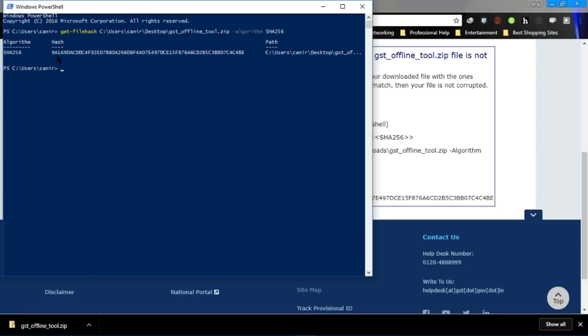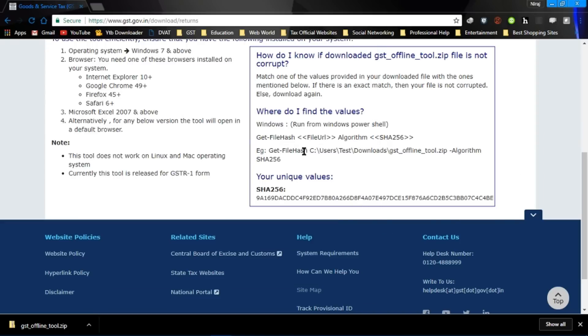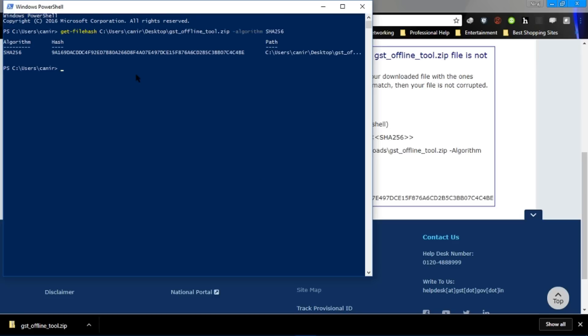As you can see we have got the unique hash code, and the hash code is matching with this. So our file is complete.